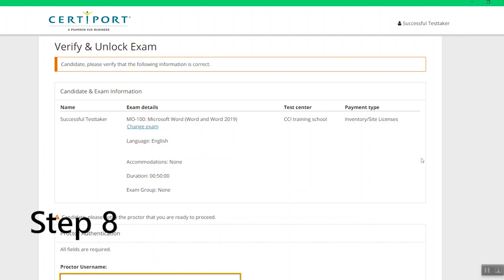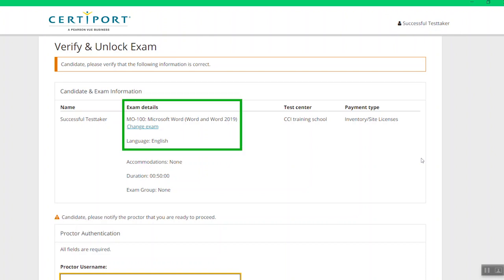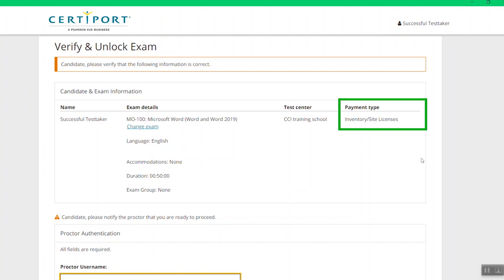Step 8: The last screen will show the details of your exam choice, payment type, and the duration of your exam, amongst other details.